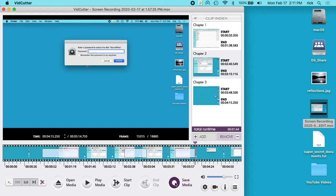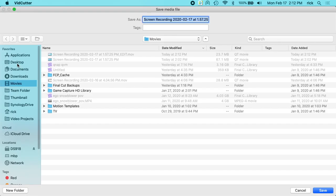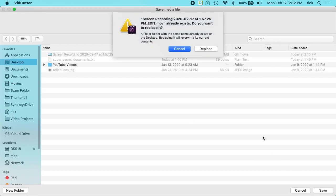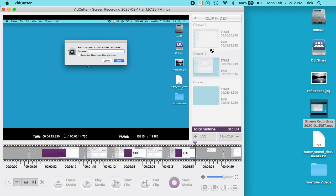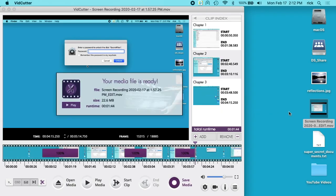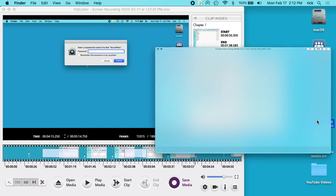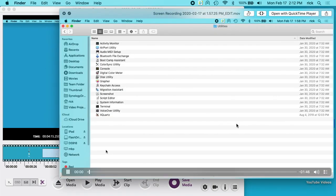I'll hit save media, go to my desktop here. I'll hit save again. It says it already exists, you want to replace it. I'll click replace. And it's done. And here we have the new file.